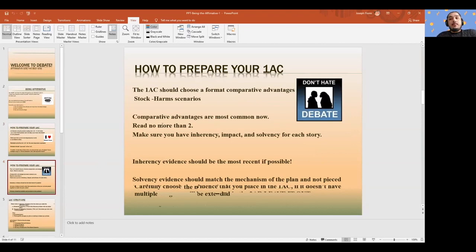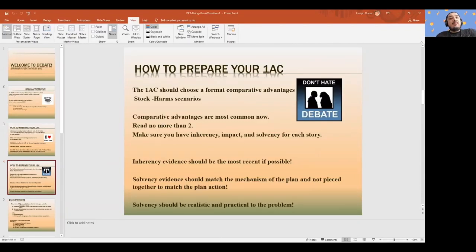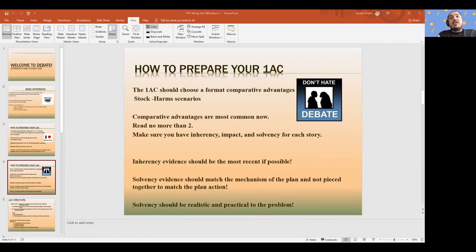The 1AC should choose a format of comparative advantages and stock harm scenarios. Comparative advantages are what most policy affirmatives do — is the affirmative somehow bigger, somehow more likely in the world of the affirmative? You want to have no more than a couple of advantages. Sometimes teams try to read a lot of advantages in the 1AC just to throw things against the wall, but that doesn't really help because it gets spread so thin that you have to waste time articulating it later.